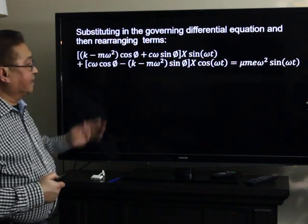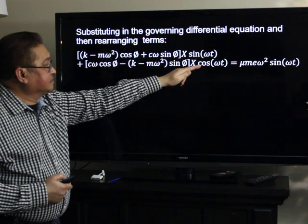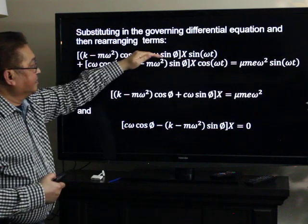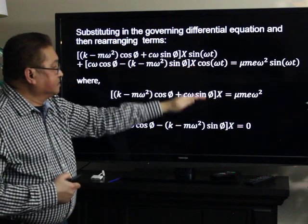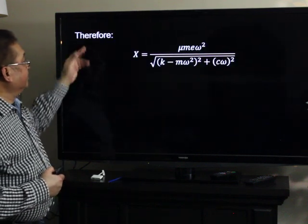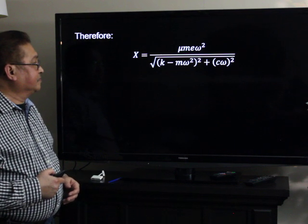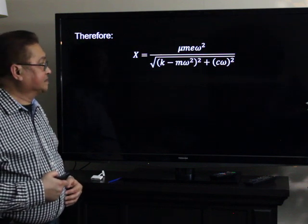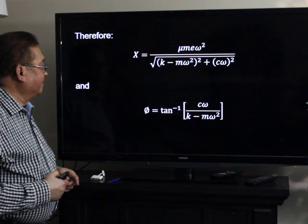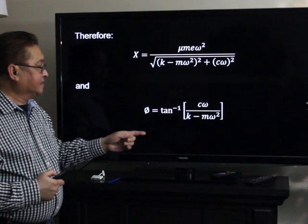Examining the equation, on the left side there is a sine function and cosine terms, while on the right side there is only a sine function. Therefore, the cosine terms equal zero. The amplitude X equals mu times M times E times omega squared, all over the square root of the quantity (K minus M omega squared) squared plus (C omega) squared. And the phase angle phi equals the inverse tangent of C times omega over (K minus M omega squared).